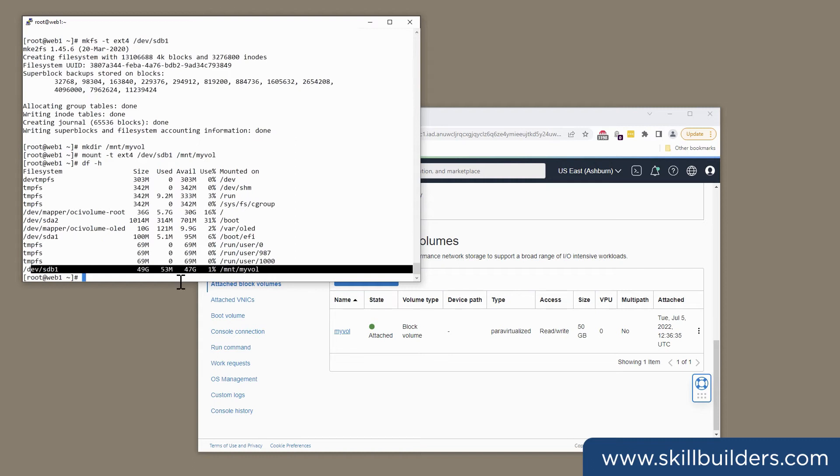File storage leverages NFS to make a file system that is shareable across all the instances in your virtual cloud network.